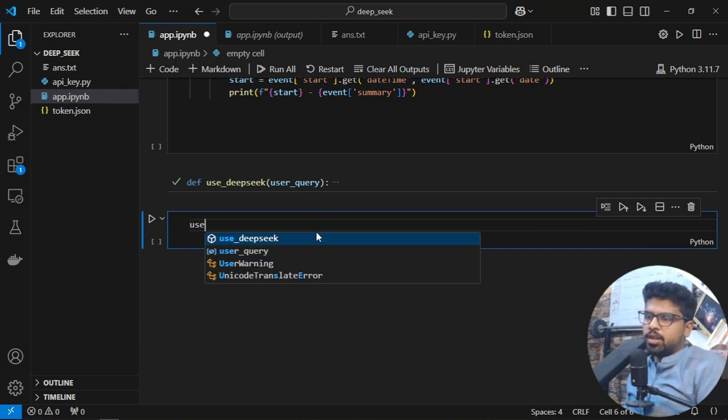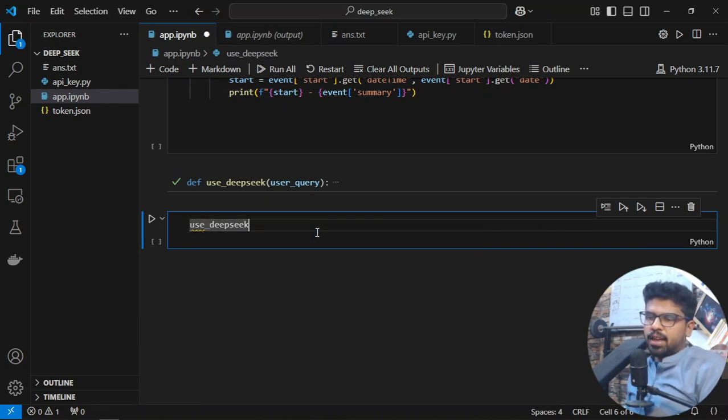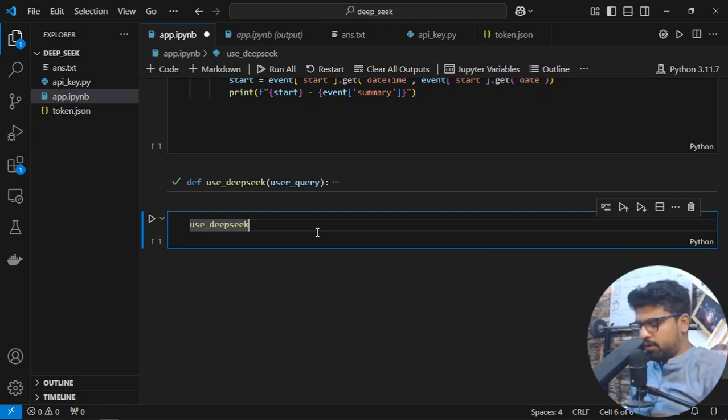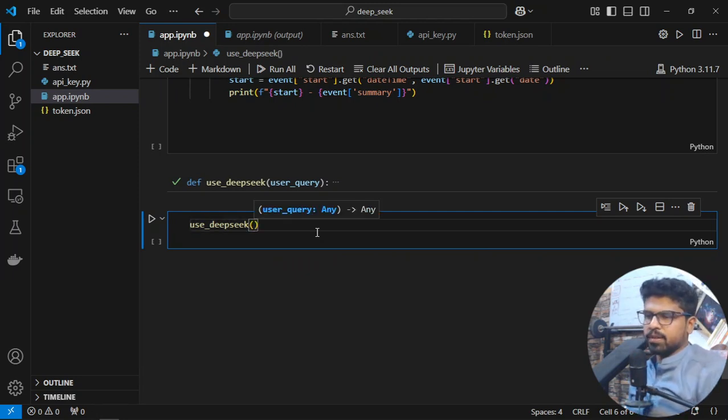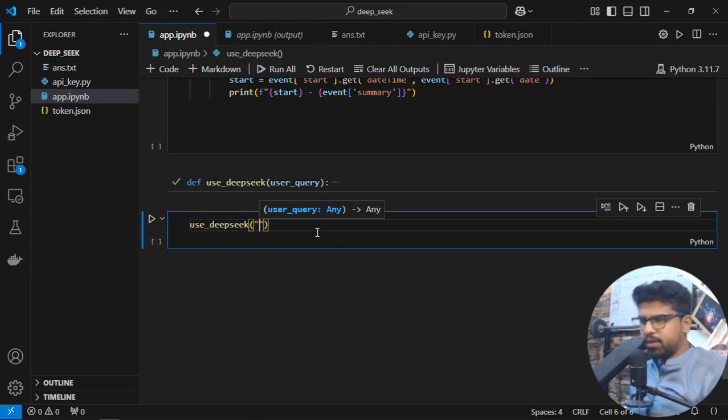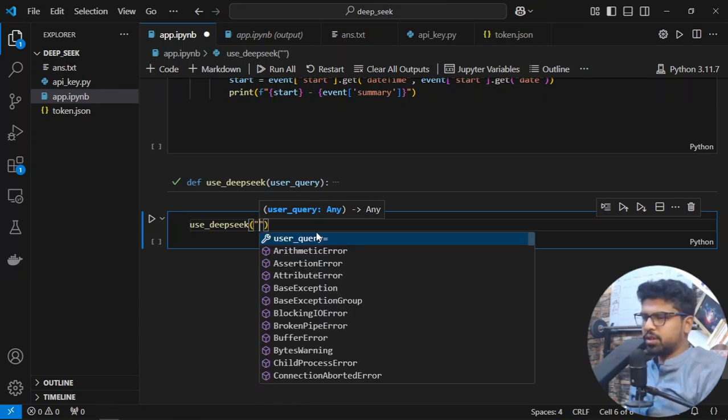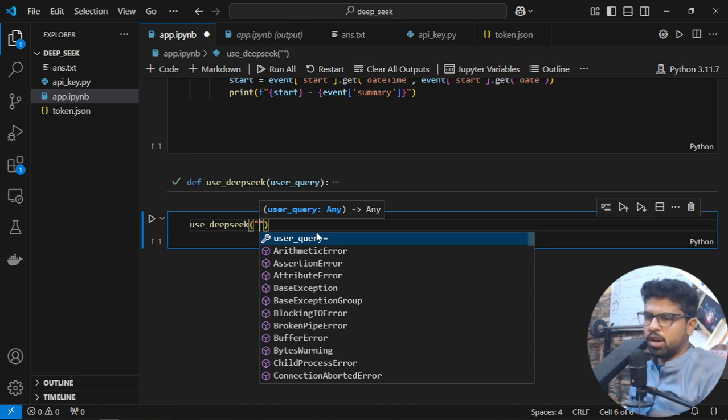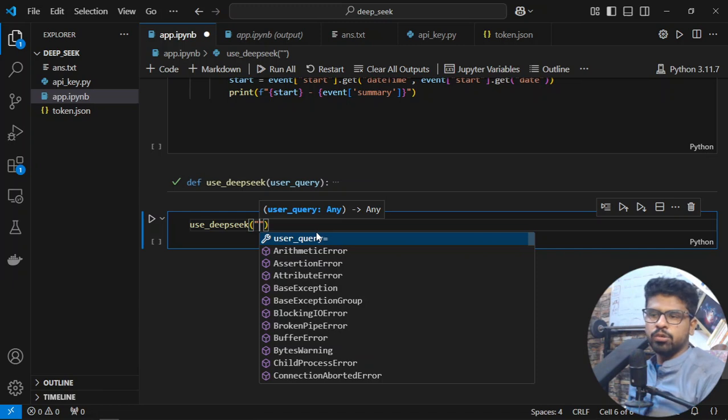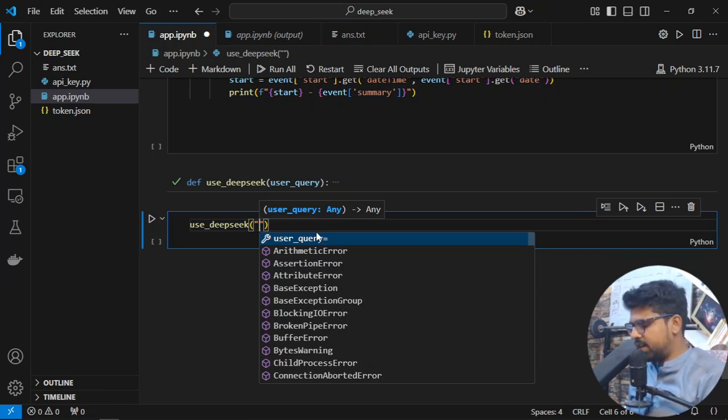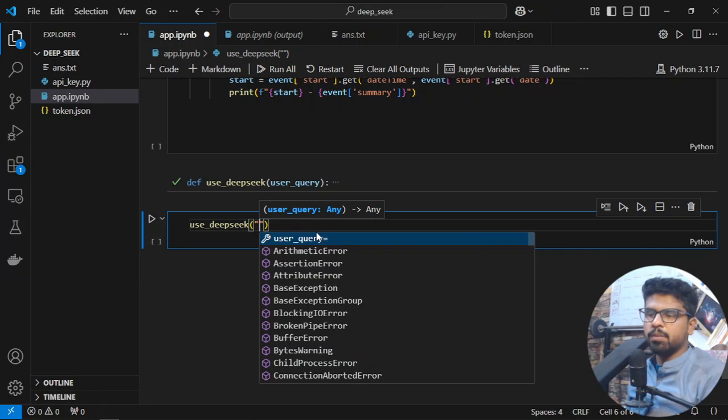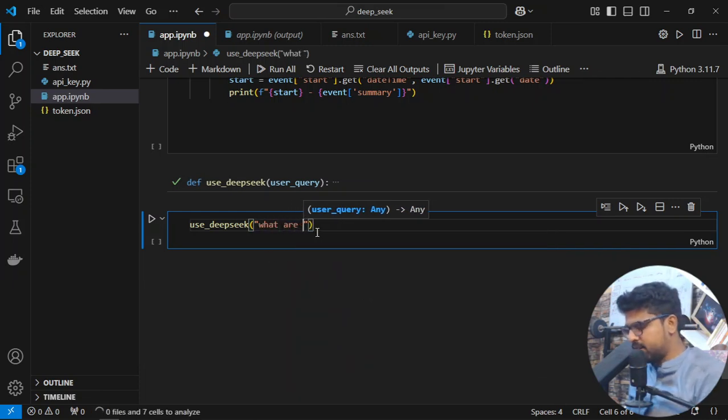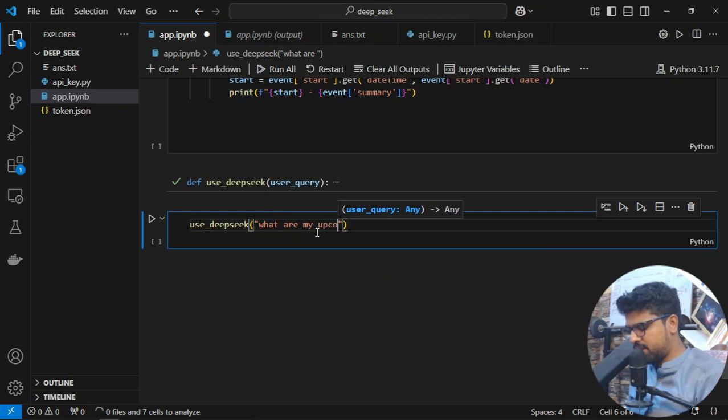We're using DeepSeek with automation I've done for my Google Calendar. I can just ask questions around my automation. My particular use case is I want to query about my events and all the upcoming stuff, so I'll ask: what are my upcoming meetings?